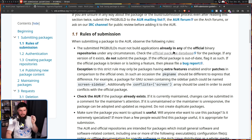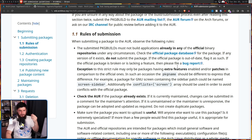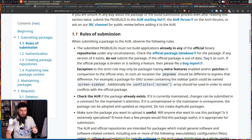Check the official package database for the package. If any version of it exists, do not submit the package. If the official package is out of date, flag it as such. If the official package is broken or is lacking a feature, then please file a bug report. With the exception that this strict rule may only be waived for packages having extra features enabled and/or patches in comparison to the official ones.